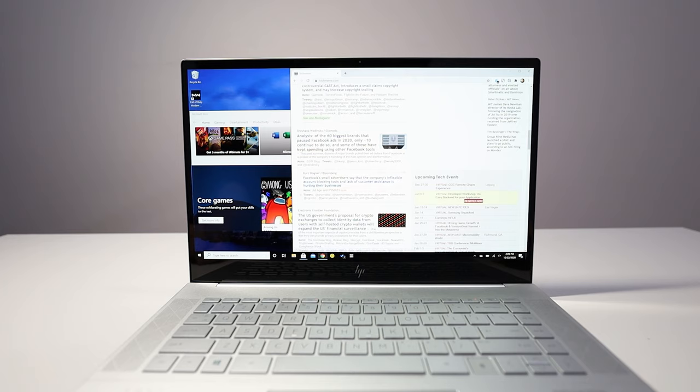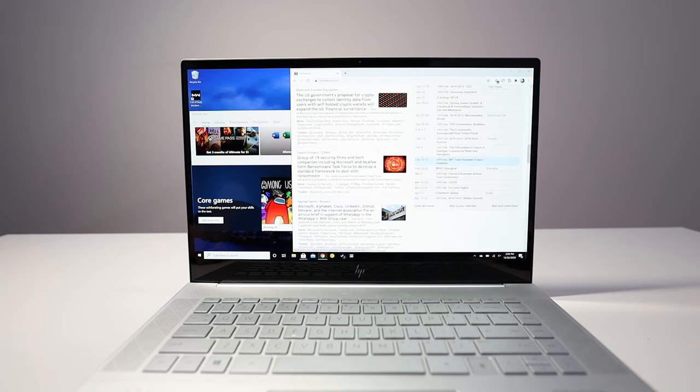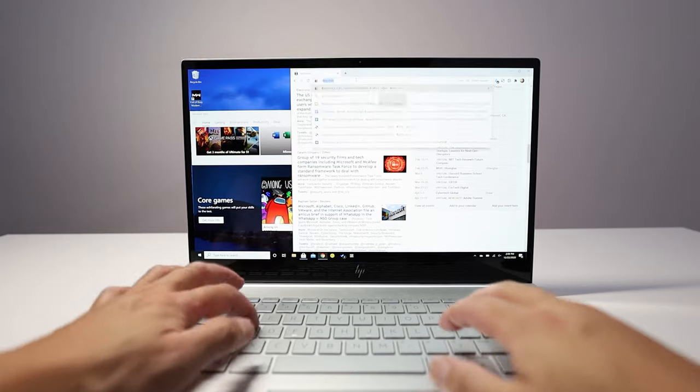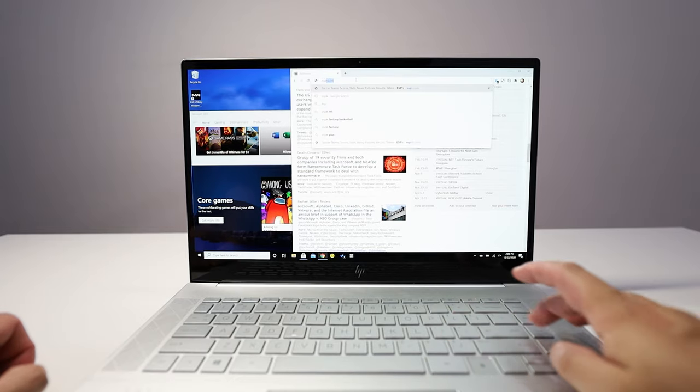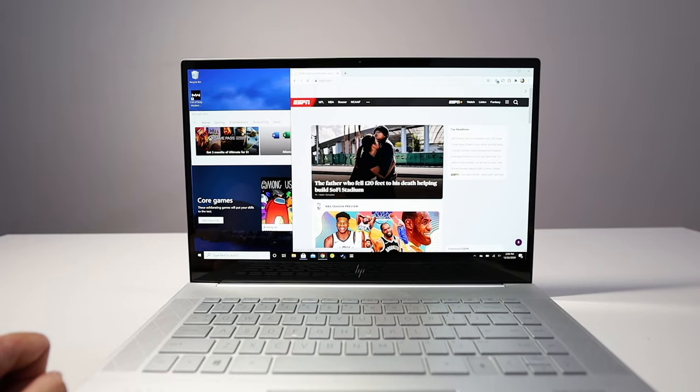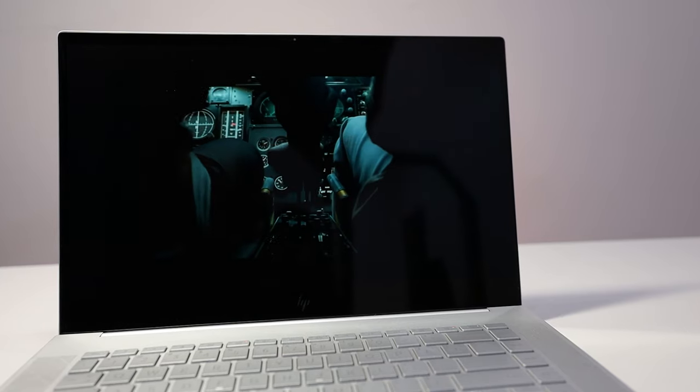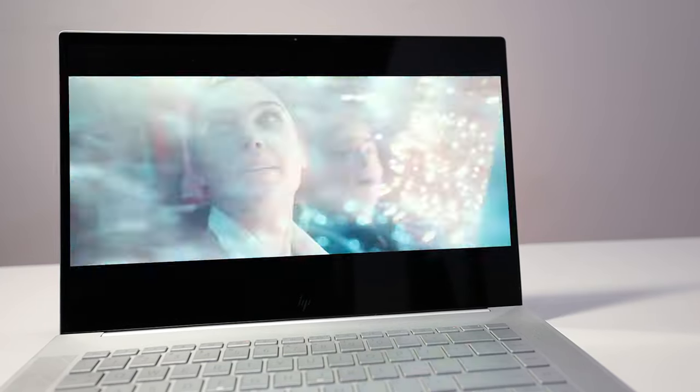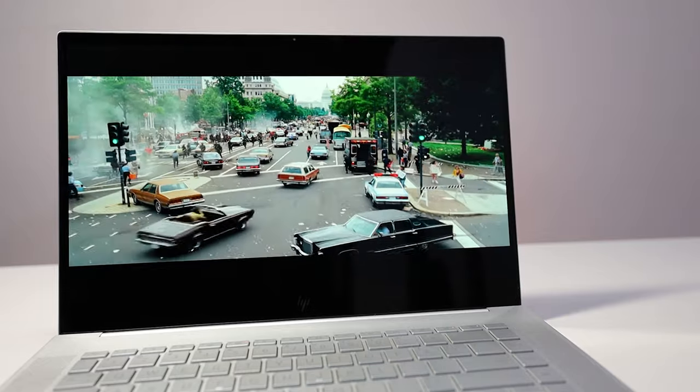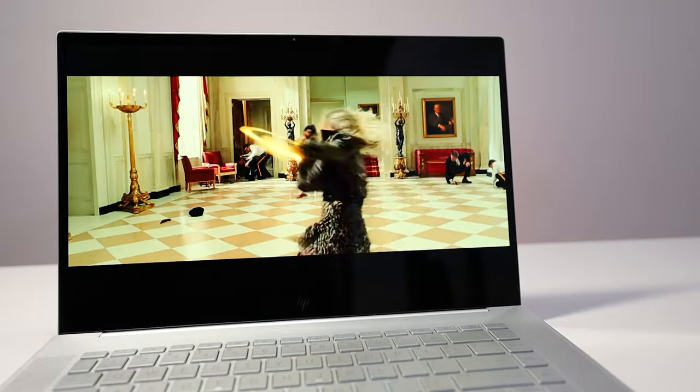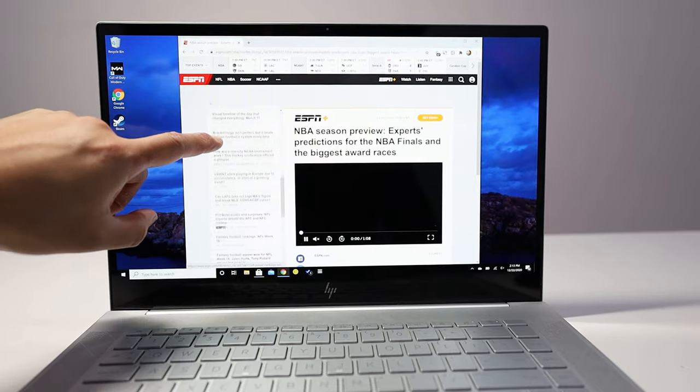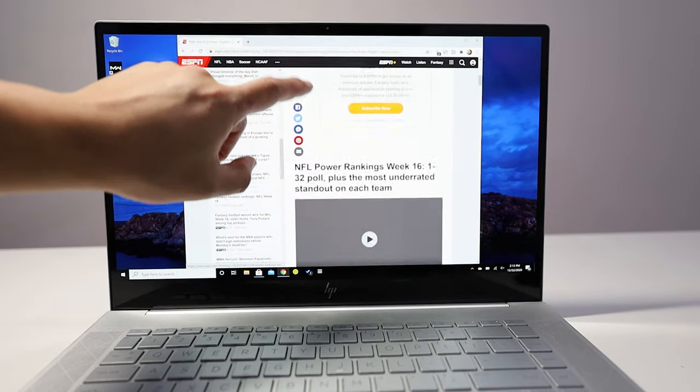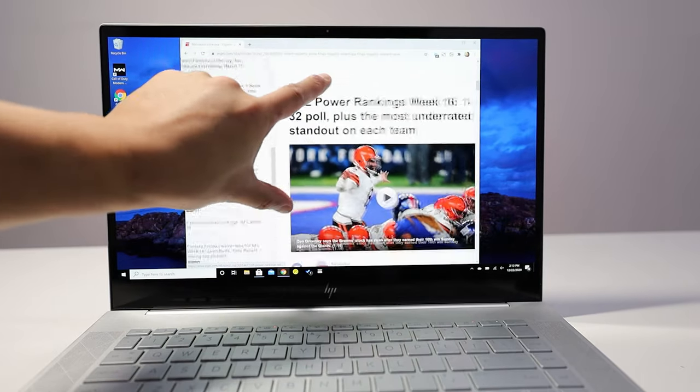So this has a 15-inch 4K OLED display that looks great. You can also change the color profiles depending on what you're doing. The default profile is enhanced for color vibrancy, and then you can change it to DCI-P3, sRGB, or Adobe RGB, depending on what you're editing. The display is bright and contrasty, no complaints there. And I almost forgot it supports touch.